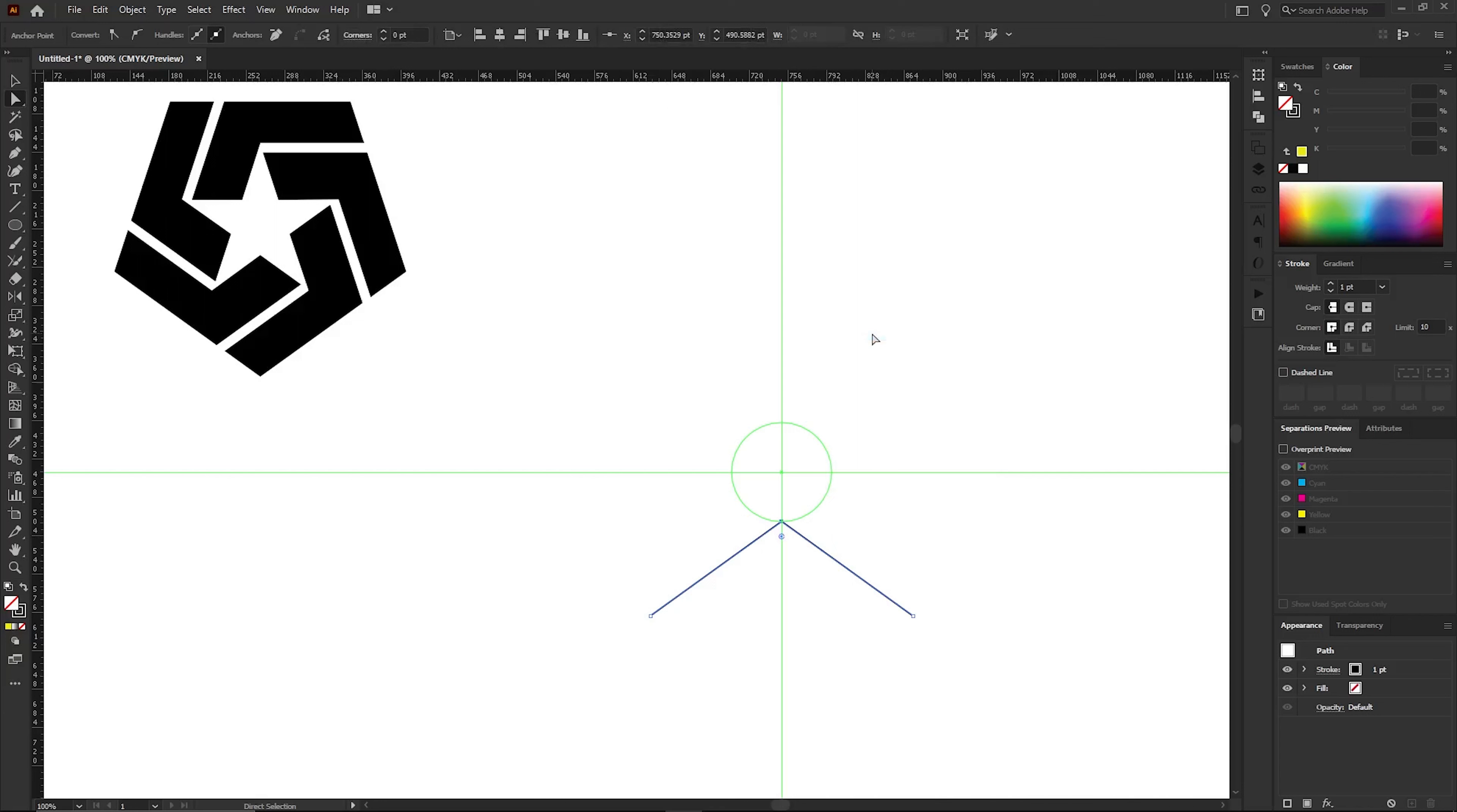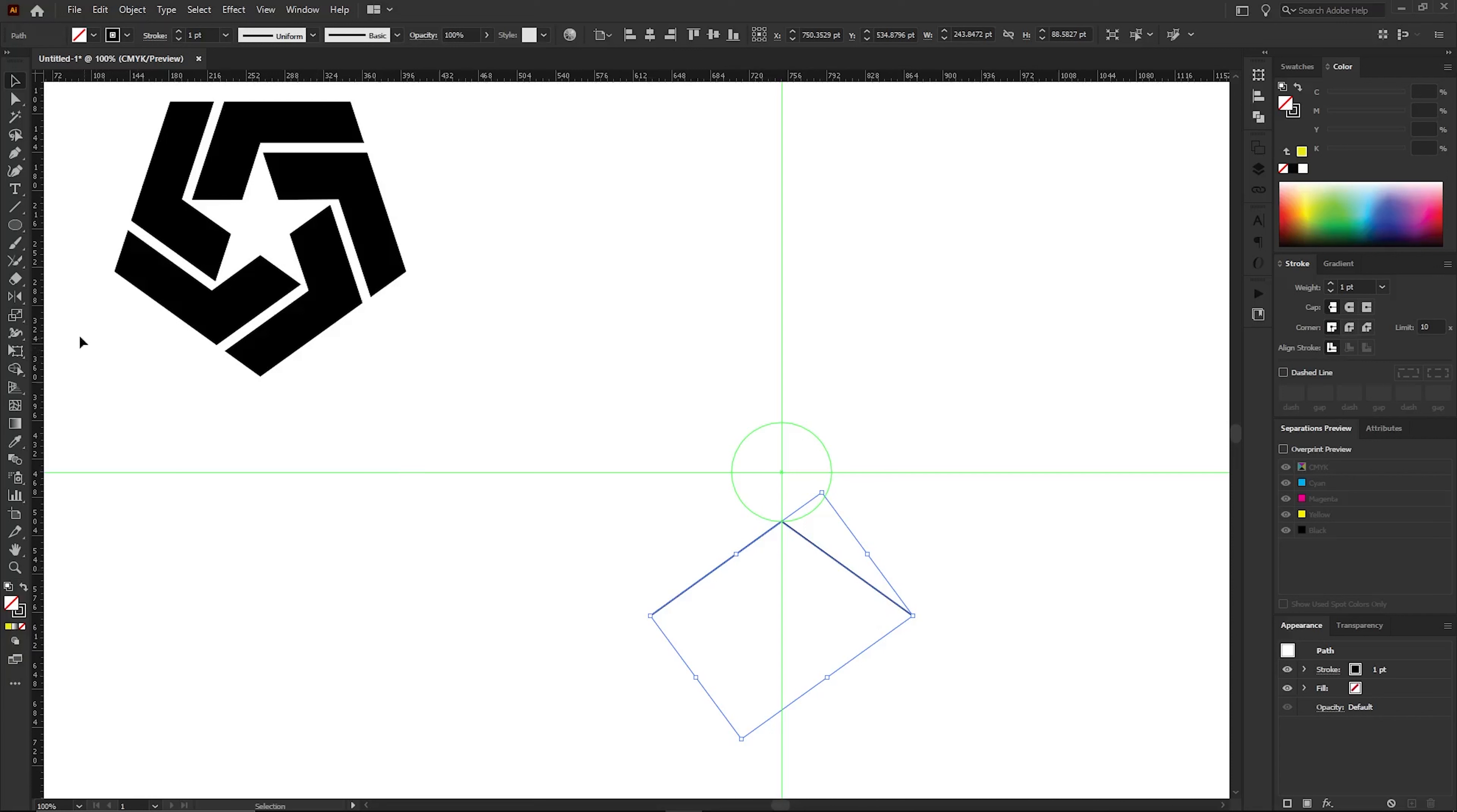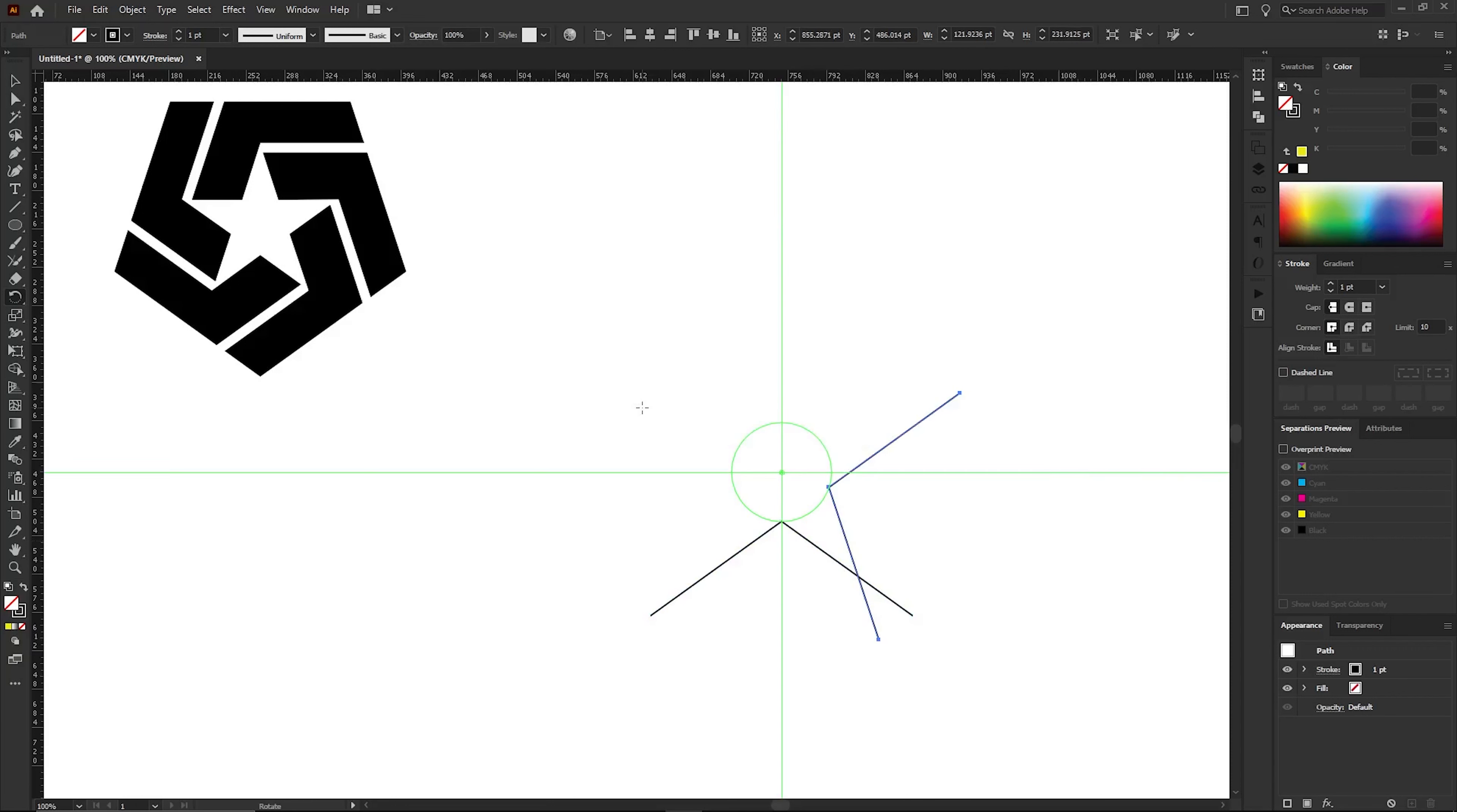Now I want to create copies of these two joined lines, rotating them around this circle. To do that, after selecting these two lines, I'll go to the Toolbar and choose the Rotate tool. Then, right in the middle of the circle, I'll click while holding the Alt key. In the tab that appears, I'll set the angle to 72 degrees and click the Copy button. Now press Ctrl and D to duplicate the copying movement. Press this three times.